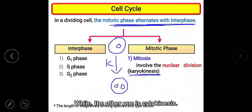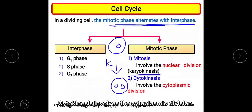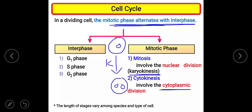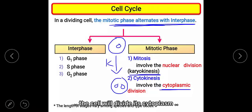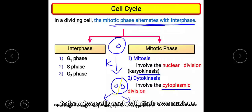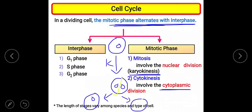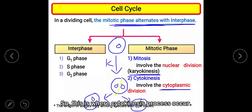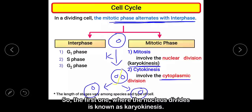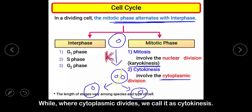The other sub-phase is cytokinesis, which involves cytoplasmic division. This is where the cell actually divides. The cell divides its cytoplasm to form two cells, each with their own nucleus. So the first process where the nucleus divides is karyokinesis, while where the cytoplasm divides, we call it cytokinesis.